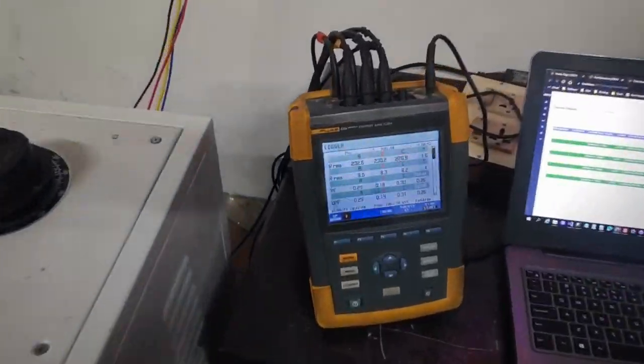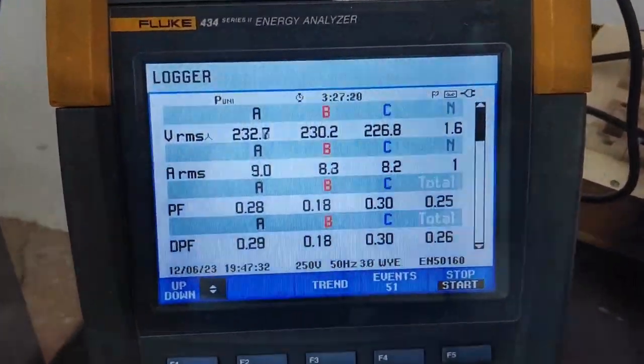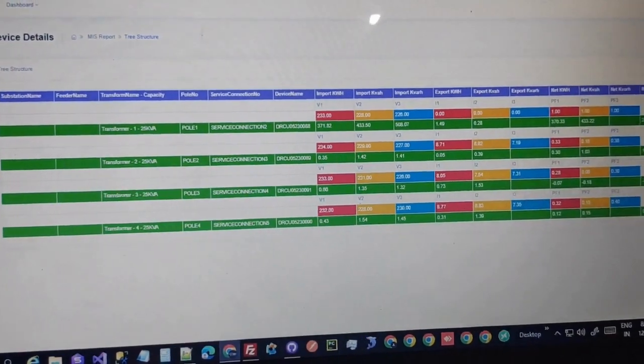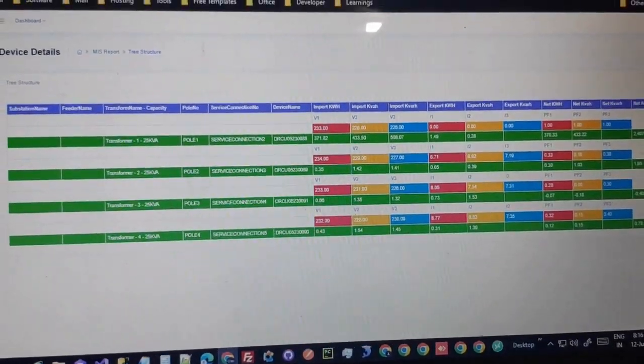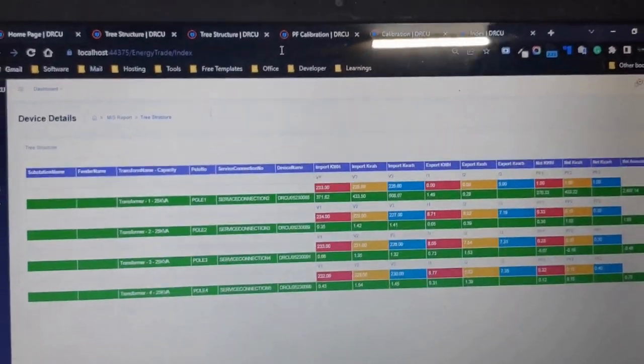The software, apart from receiving data, serves as a trading platform with TOD rates per unit with wheeling charges.